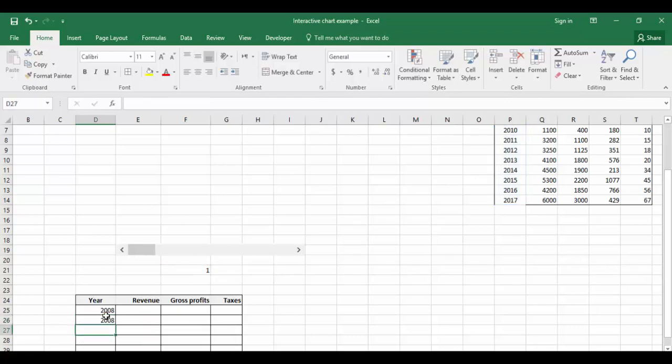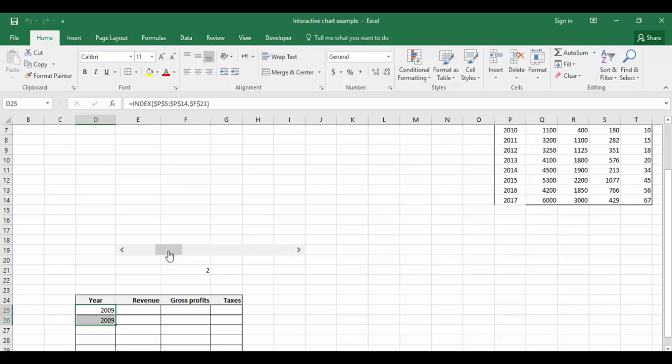It's 2008 and 2008. If I move the cursor or the scroll bar, it's showing 2009 - actually it should show us 2008, 2009. To do that, I'm going to use another function called ROWS.